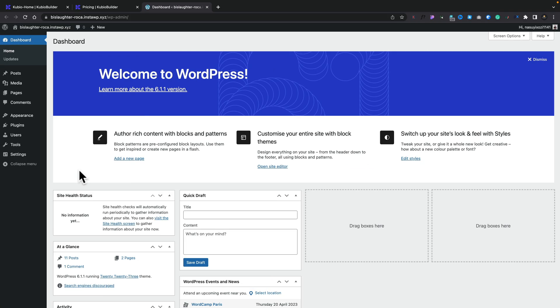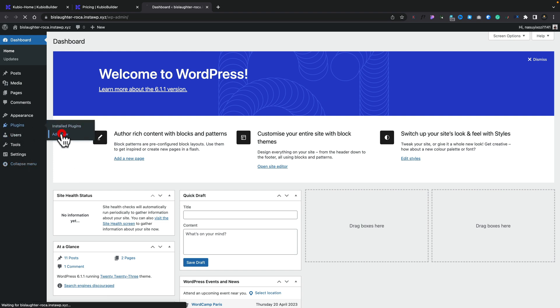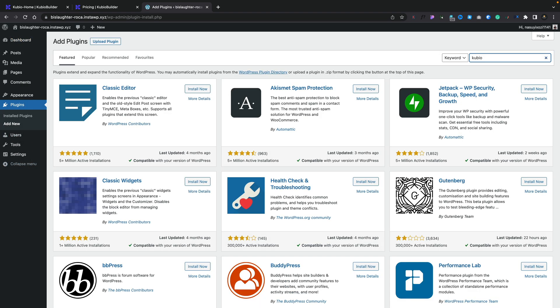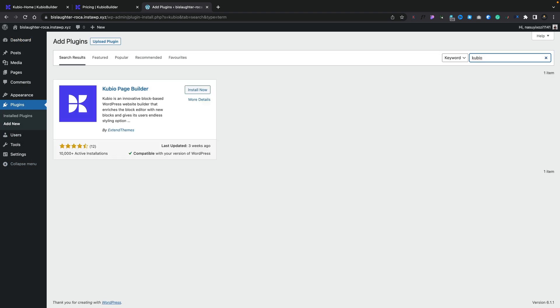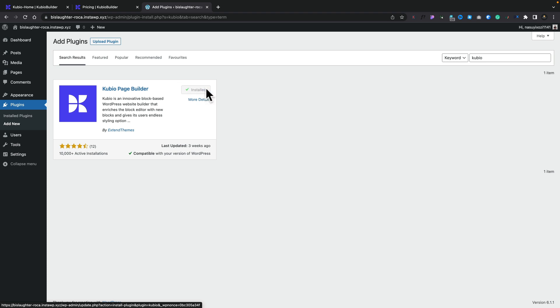So I've got a clean, fresh install of WordPress. Let's hop over into the plugins and add new. Let's search for Qubio and let's go ahead and install this. As you can see, there's over 10,000 active installs. It's regularly updated and it's getting four and a half out of five stars. So good starting point. Let's activate it.